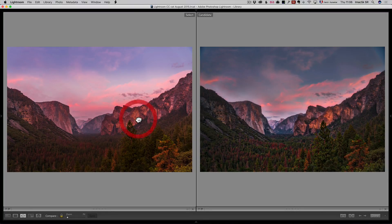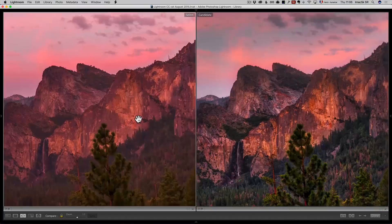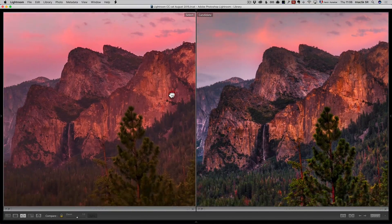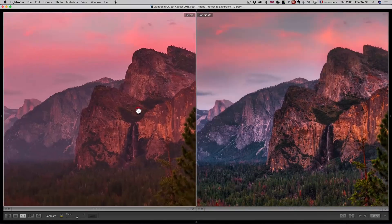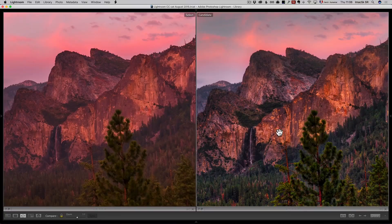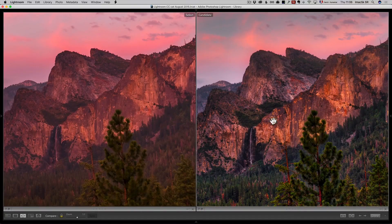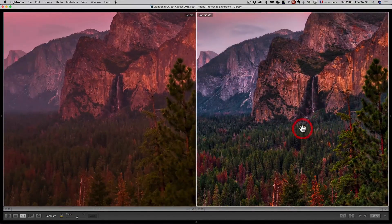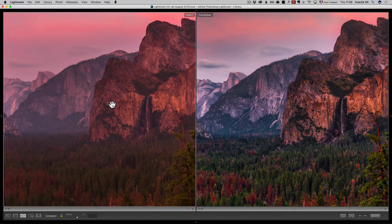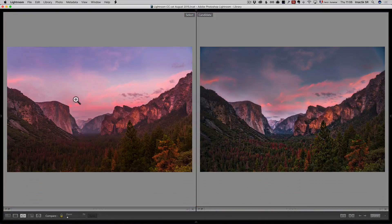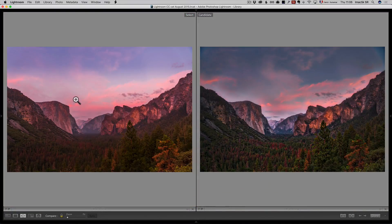You can even zoom in on the compare mode to see how much detail there is between the two. Because I used Aurora details, the Aurora version has got a lot more detail. This one, on the other hand, is much more natural looking. And I'll tell you a story.